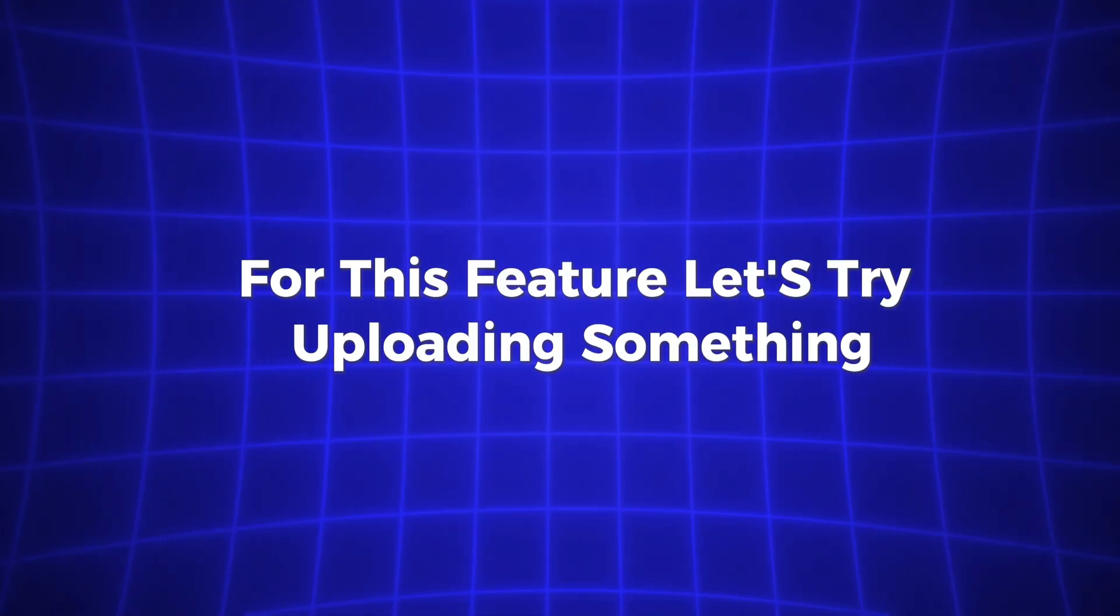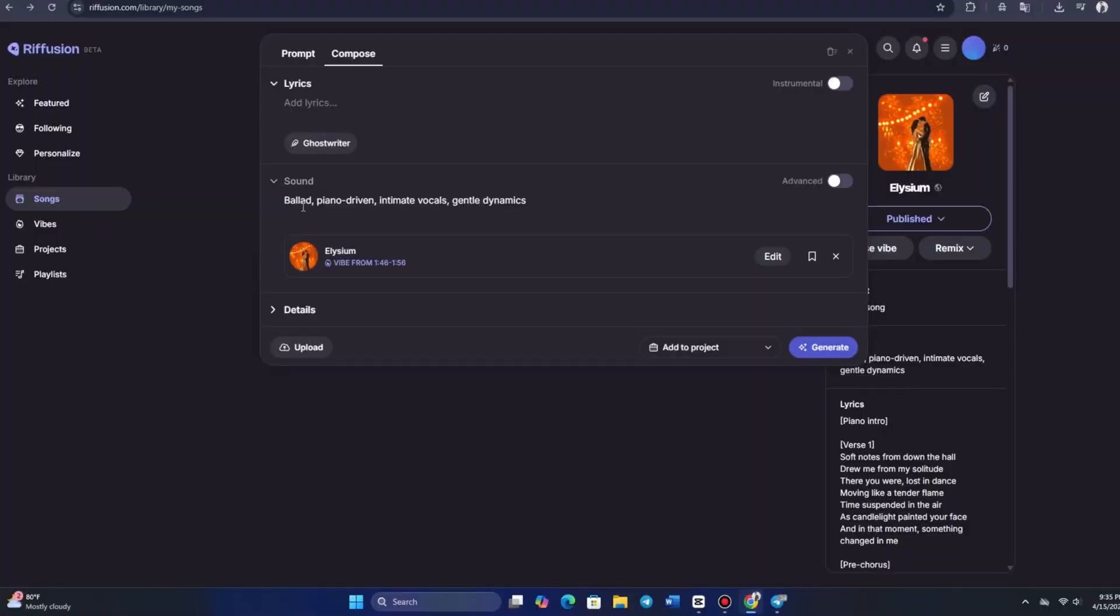Let's try uploading something. After confirming, we can add lyrics or try a prompt to generate new content. We can also turn the track into an instrumental if we prefer.